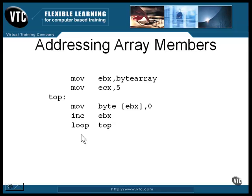The loop instruction subtracts one from the ECX register, and if the result is not zero, it jumps to the top of the loop.